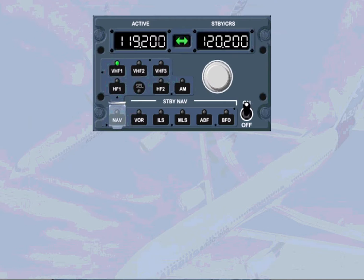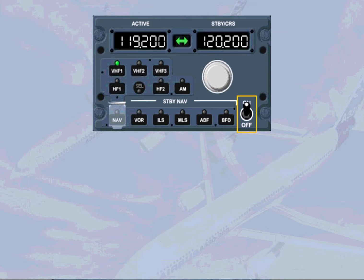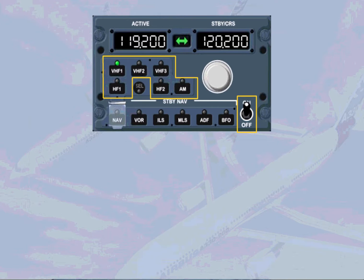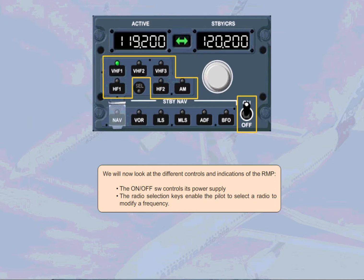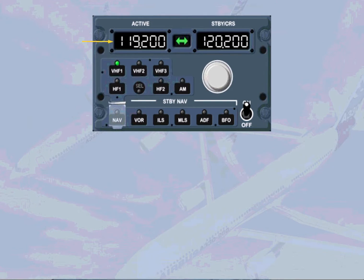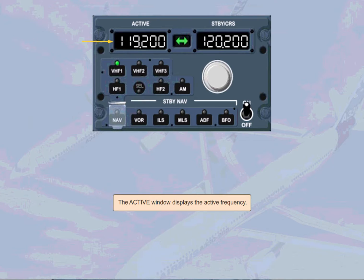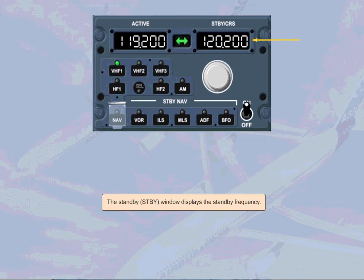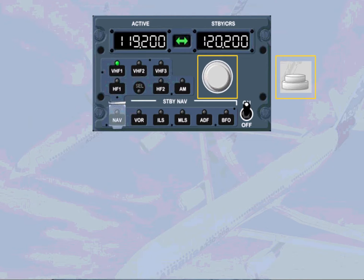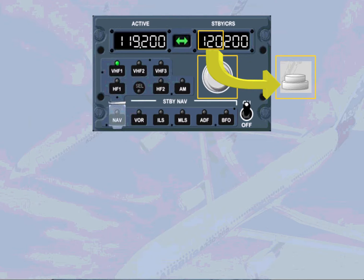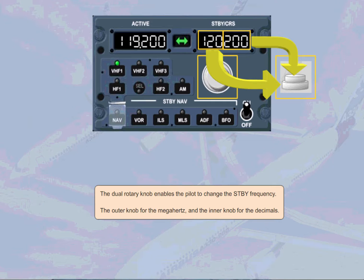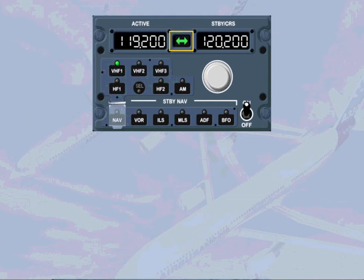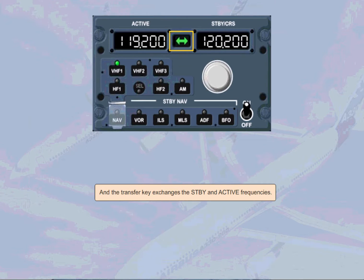We will now look at the different controls and indications of the RMP. The on-off switch controls its power supply. The radio selection keys enable the pilot to select a radio to modify a frequency. The active window displays the active frequency. The standby window displays the standby frequency. The dual rotary knob enables the pilot to change the standby frequency - the outer knob for the megahertz and the inner knob for the decimals. And the transfer key exchanges the standby and active frequencies.